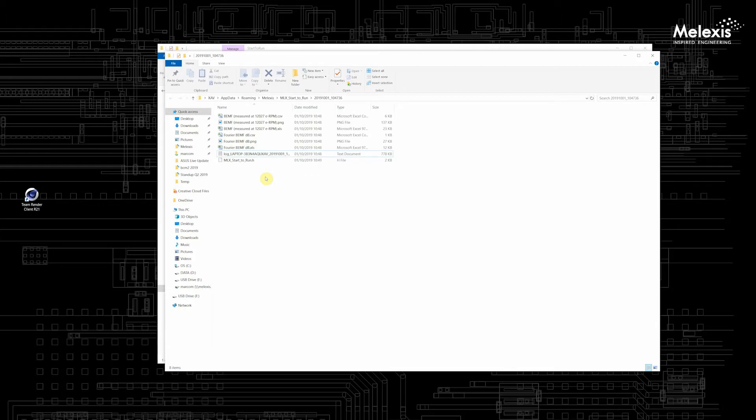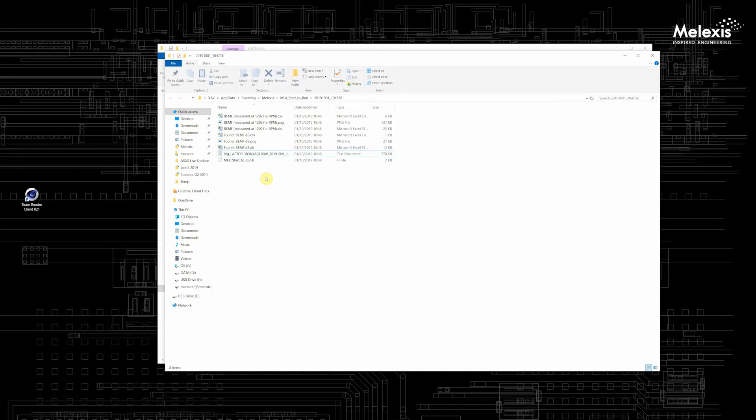When you want to open the Melexis Start-to-Run GUI itself make sure no other applications are active on your computer which make use of the Melexis Lint Master, because these applications will block the Melexis Start-to-Run software.